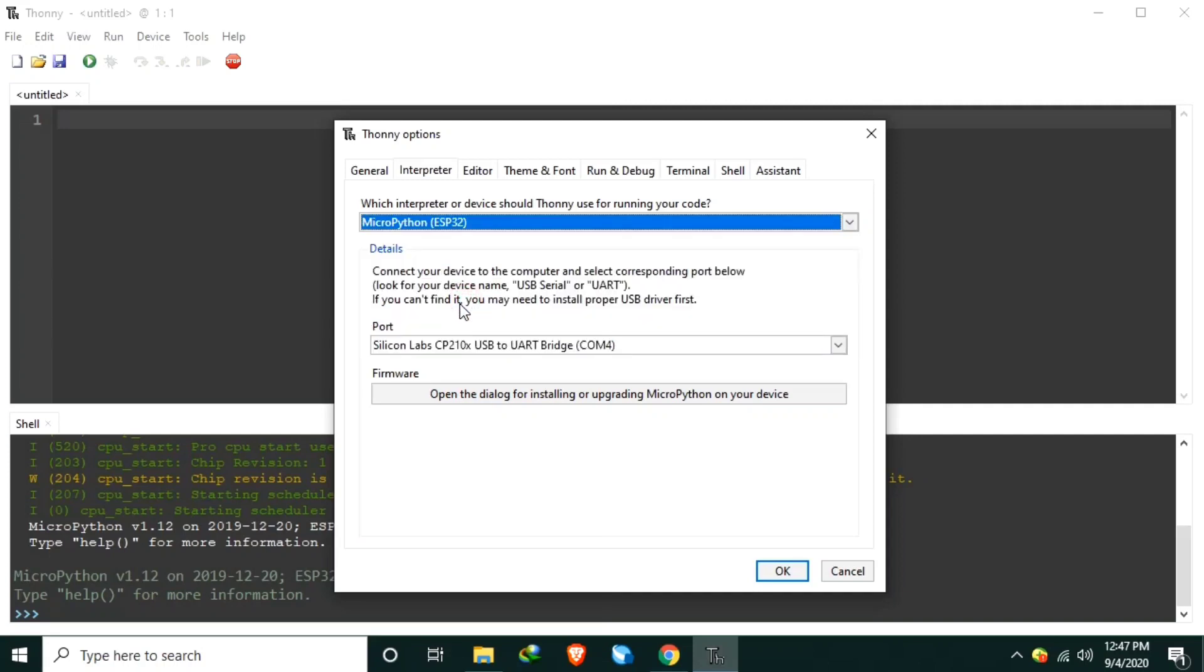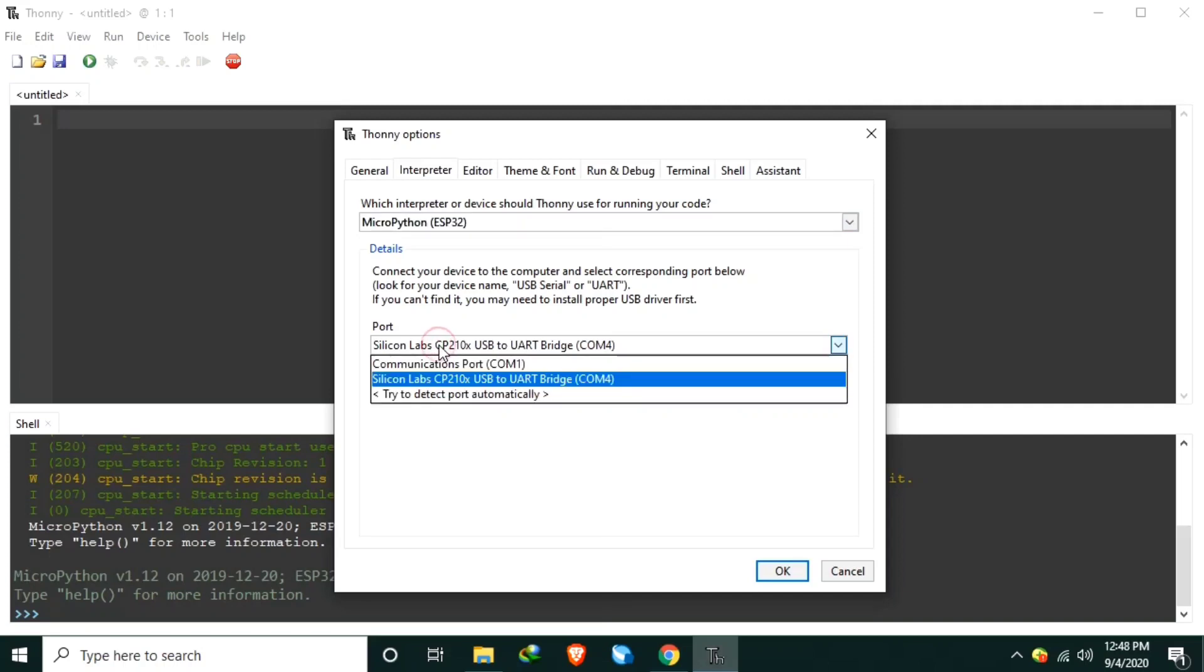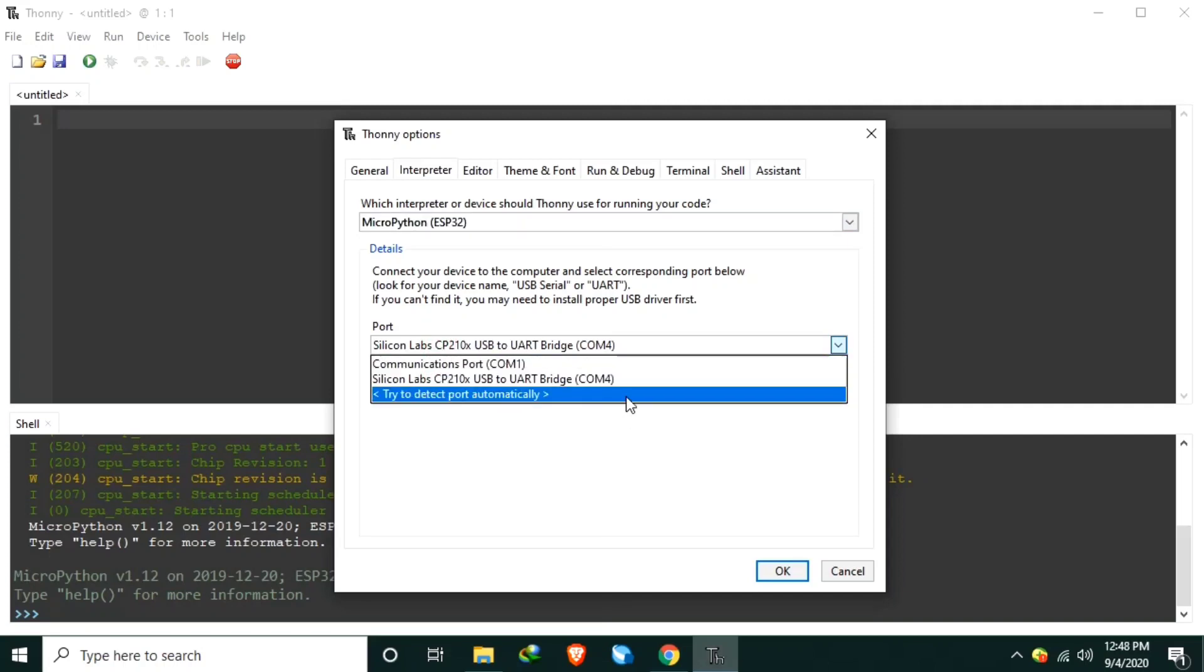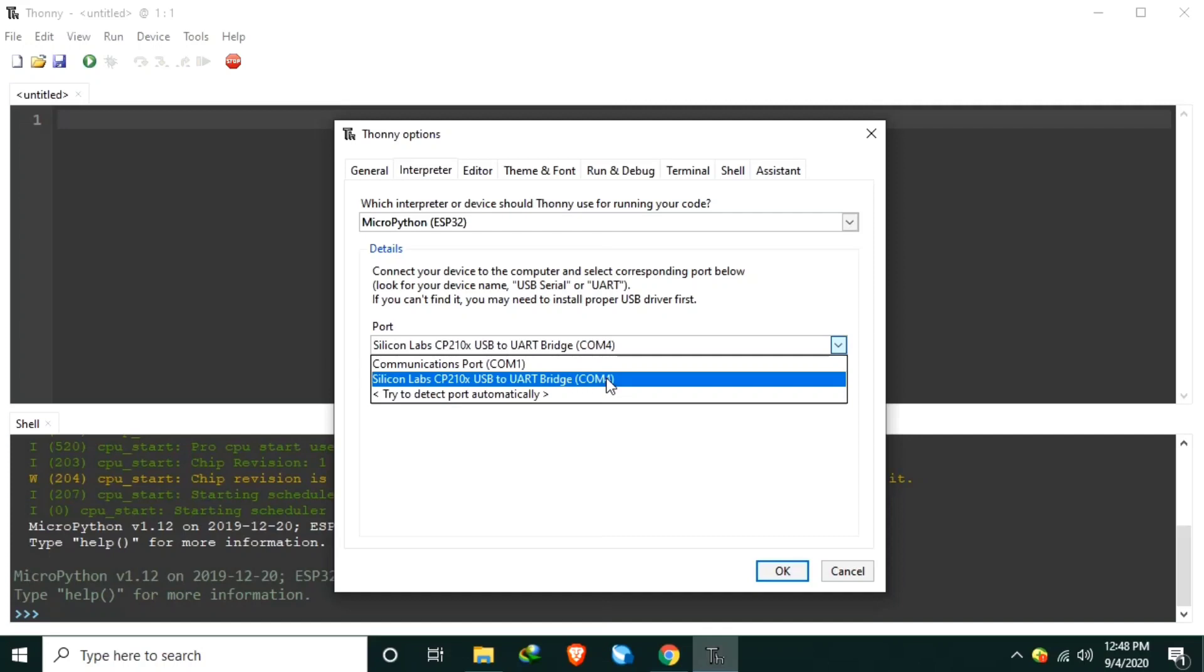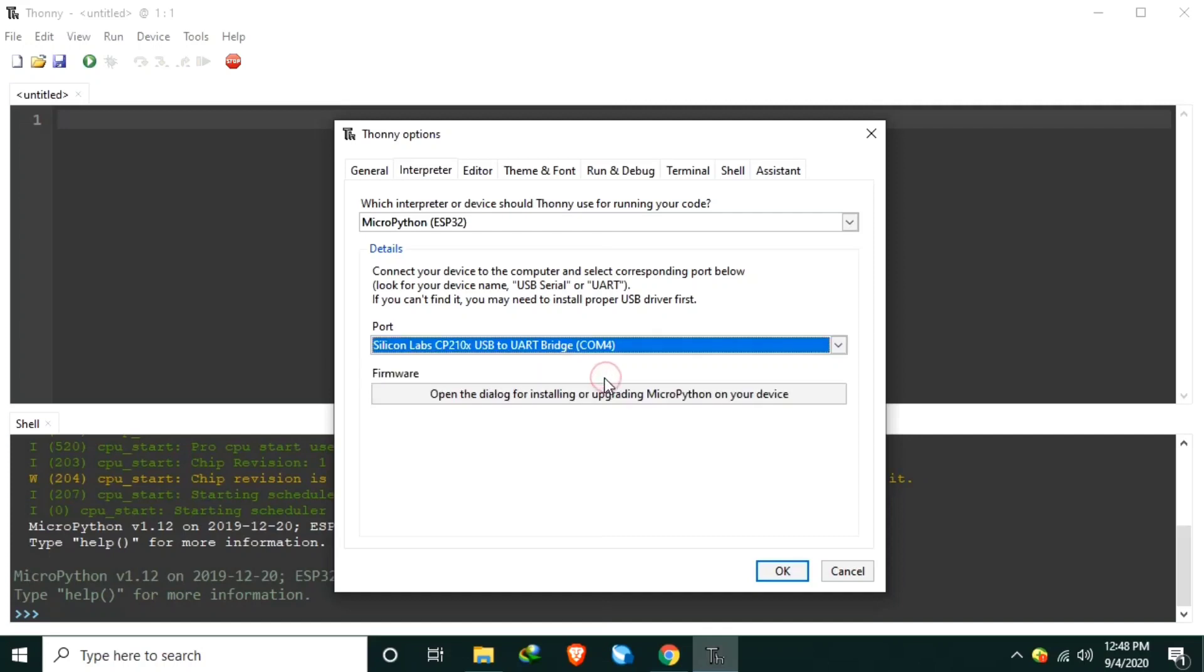And in the ports, select the correct COM port, which is COM4. Then, click Open the dialog for installing or upgrading MicroPython on your device. I will click this one.